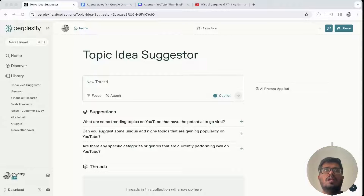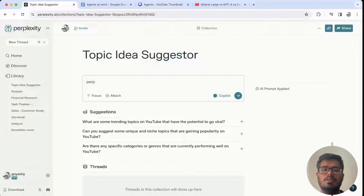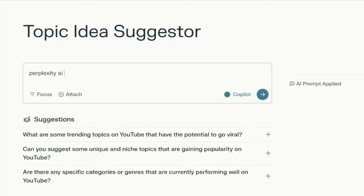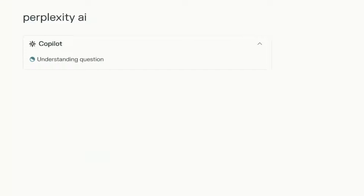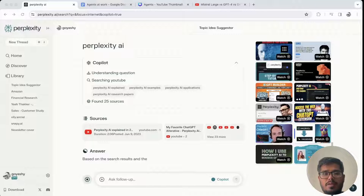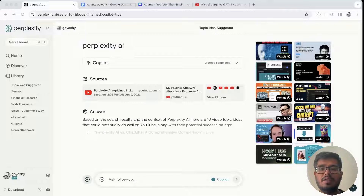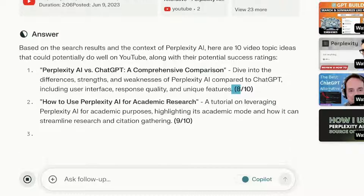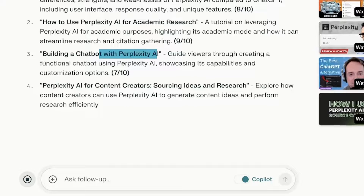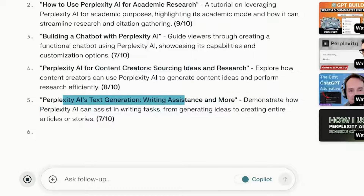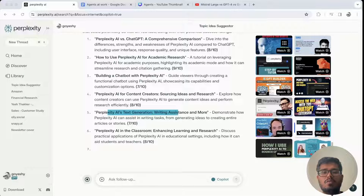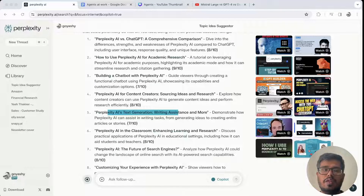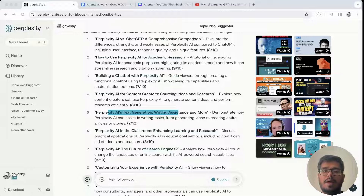The next agent is the topic idea suggester, more along the lines of content creation. For example, if you're building YouTube videos and need new topic ideas, you type in 'Perplexity AI' and it looks up popular videos and ideas, then gives you a bunch of topics you could create a video on, with a score for each. You can see it's suggesting comparing Perplexity with ChatGPT, using Perplexity for academic research, building a chatbot with Perplexity AI for content creators, text generation, writing assistance, and more. It works for LinkedIn or Twitter content creators as well.